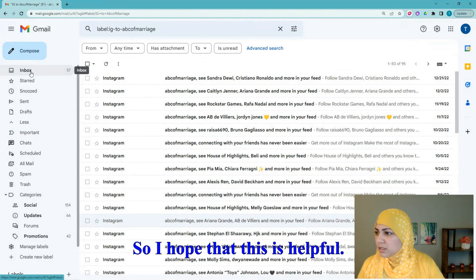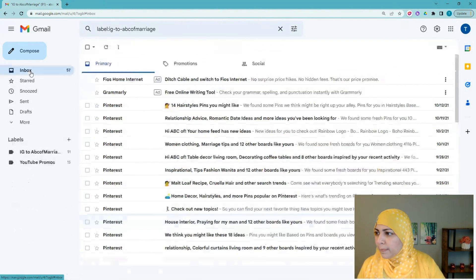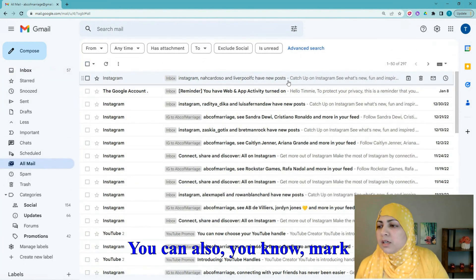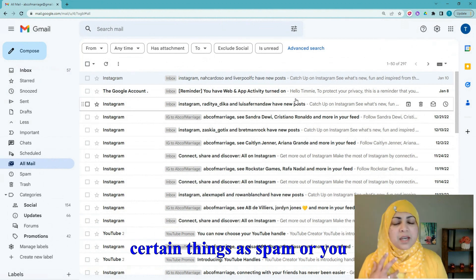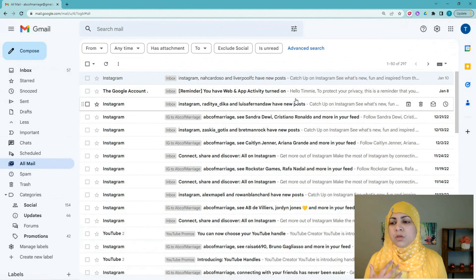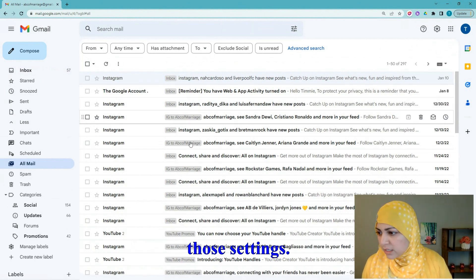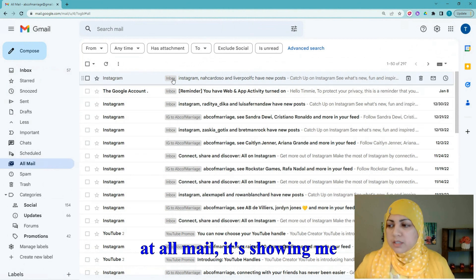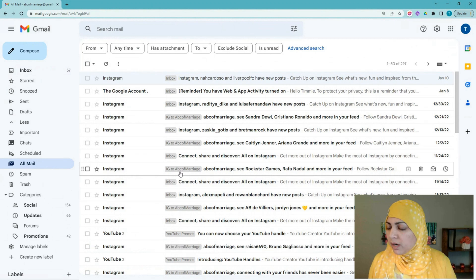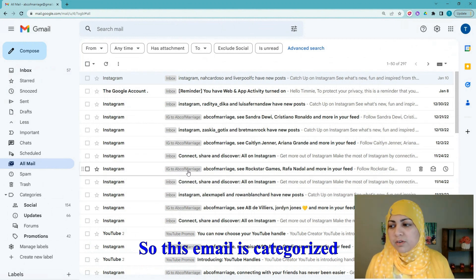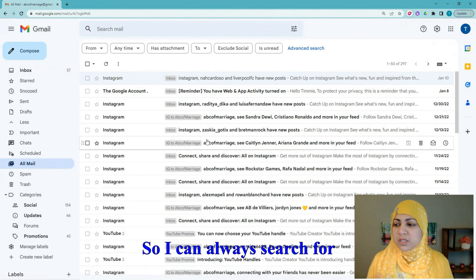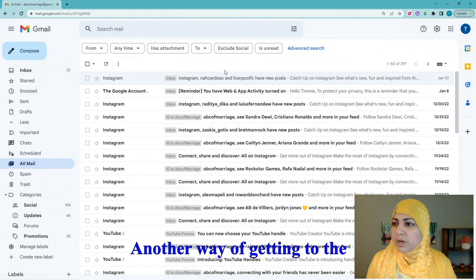I hope this is helpful. You can now create different rules for your inbox — mark things as spam, or update rules for things going to spam that shouldn't be. When I look at 'All Mail' now, it shows mail from all folders and also shows the different labels: this email is categorized as 'IG to ABC of Marriage,' this one as 'YouTube Promo.' You can always search for these by label as well.